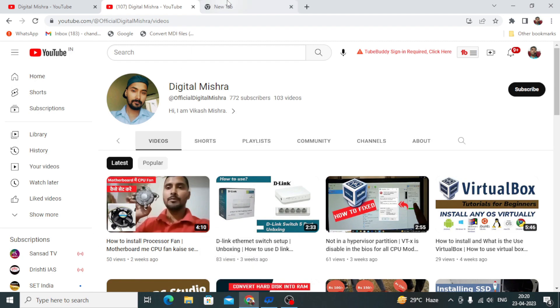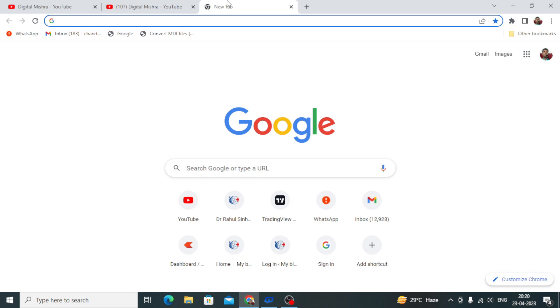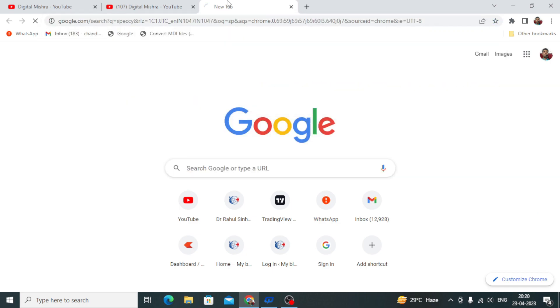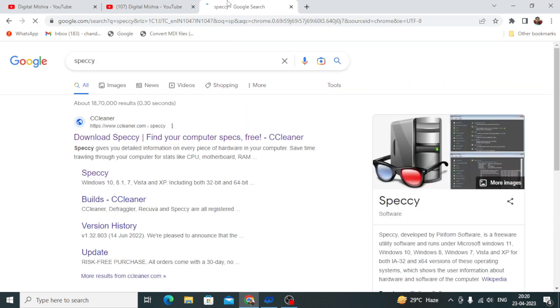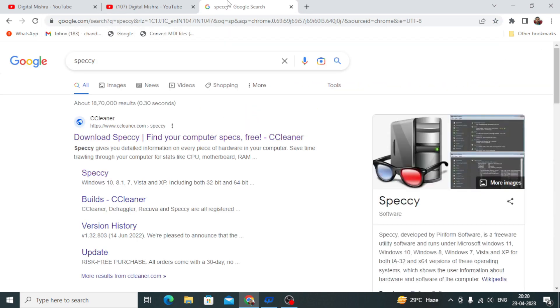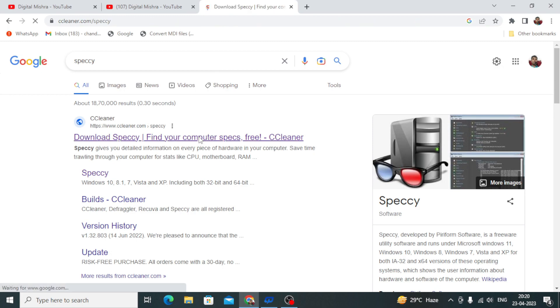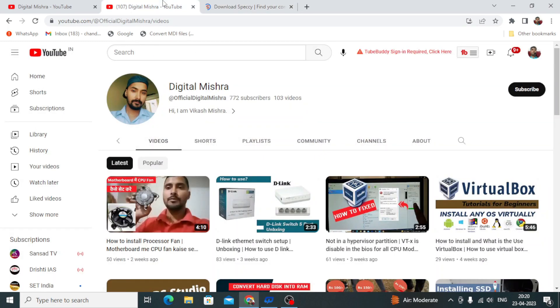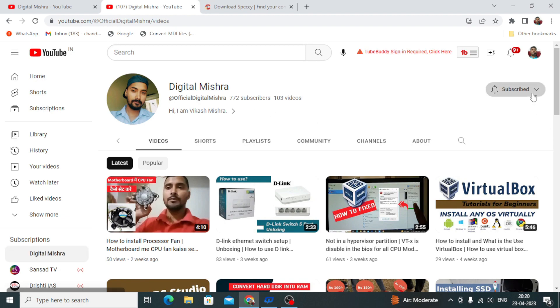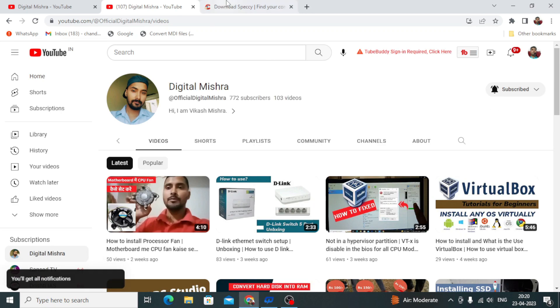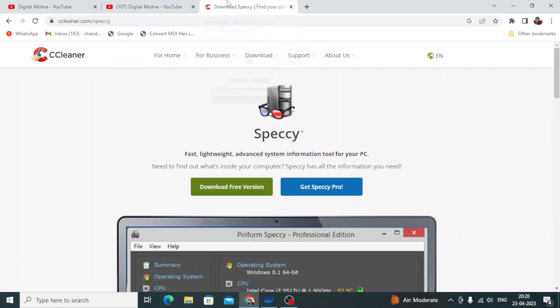This software is called Speccy. In this video, I will show you the software and give you all the information, so watch completely. But first, I request you to subscribe to my channel. After subscribing, press the notification bell so you'll get notified of new videos.